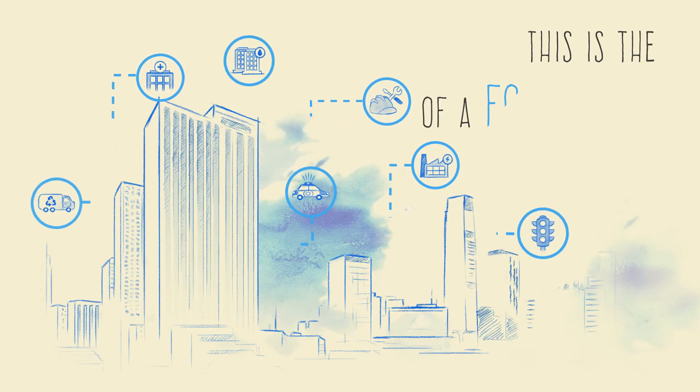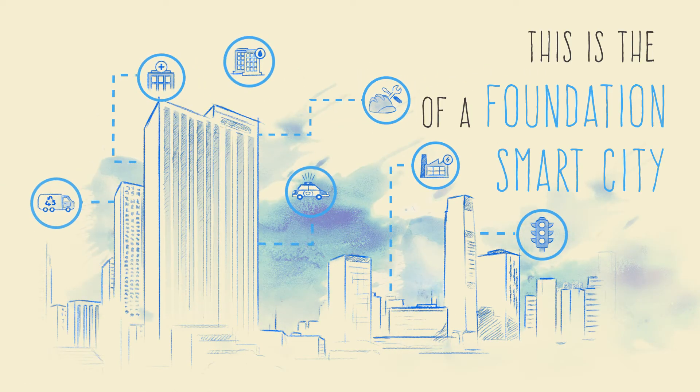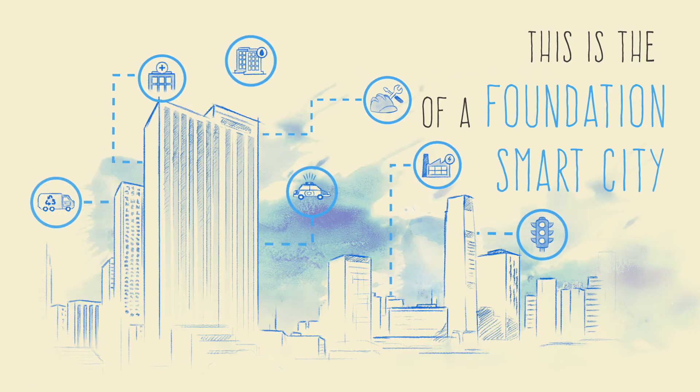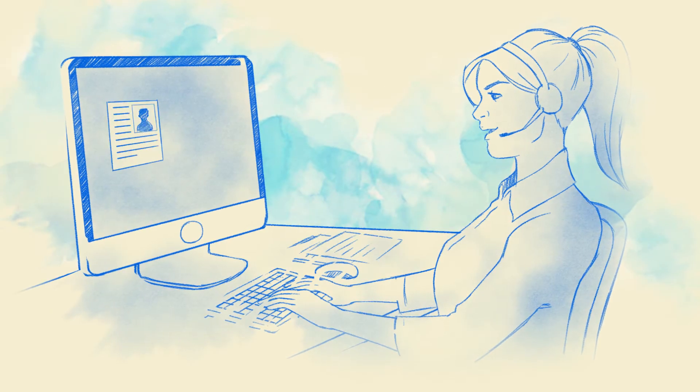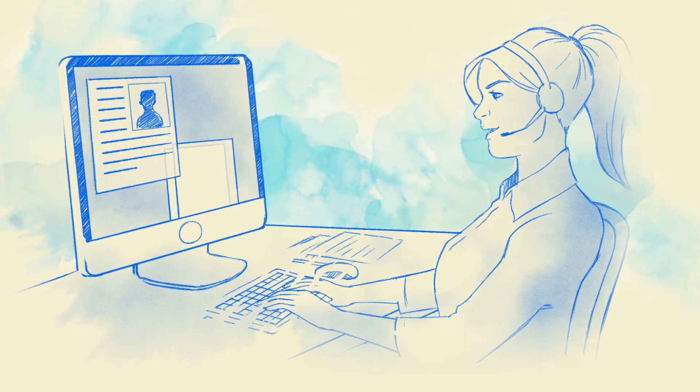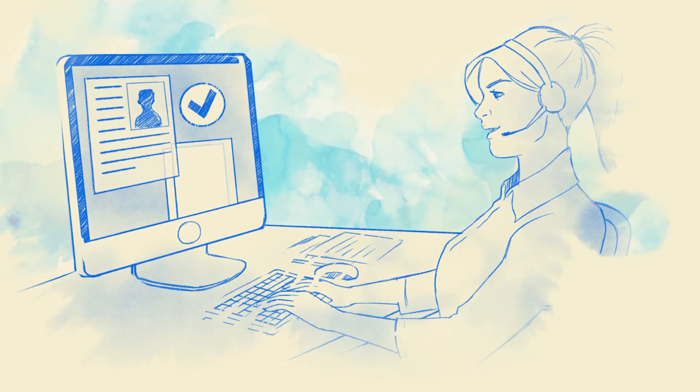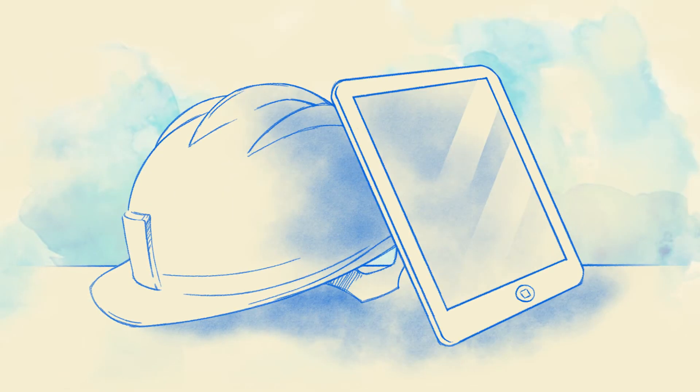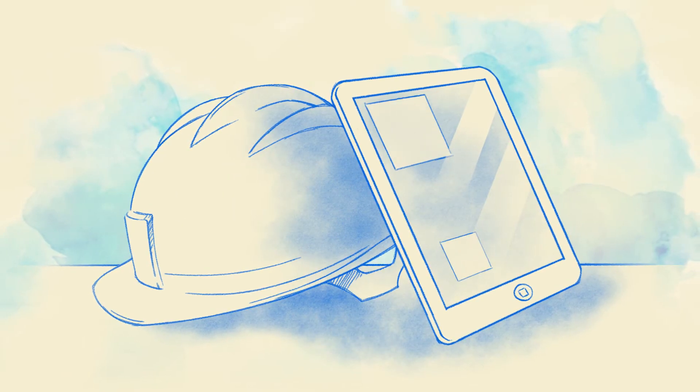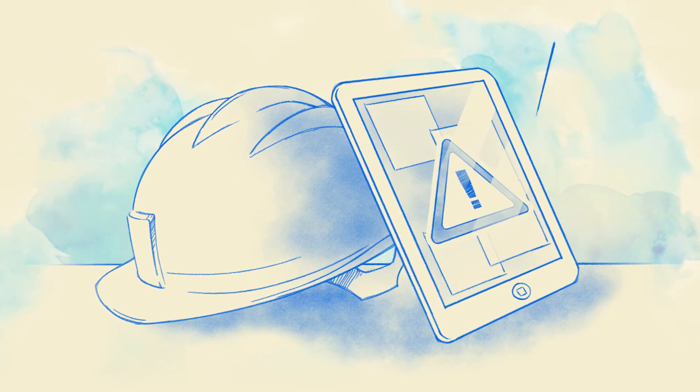This is the foundation of a smart city. So this means that a social worker can tell if an older adult is moving around in the house okay. A maintenance company can tell when key equipment's going to fail.